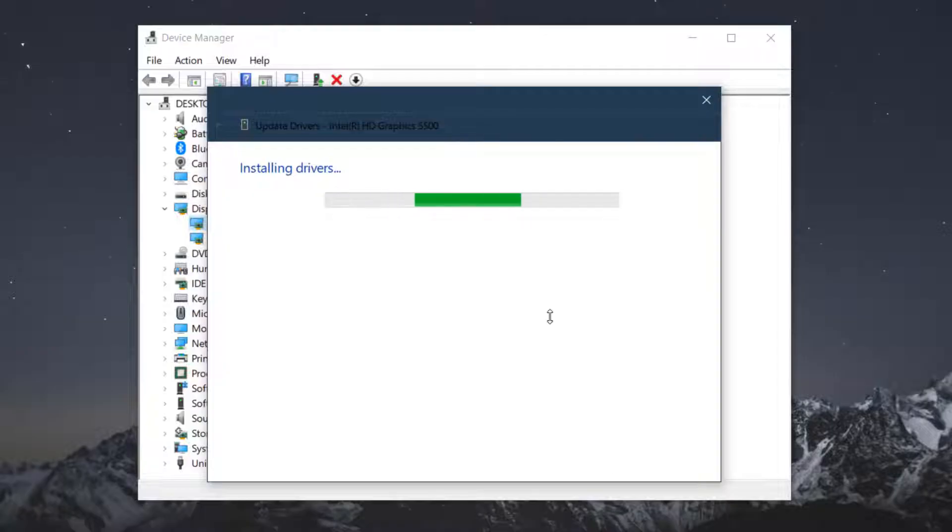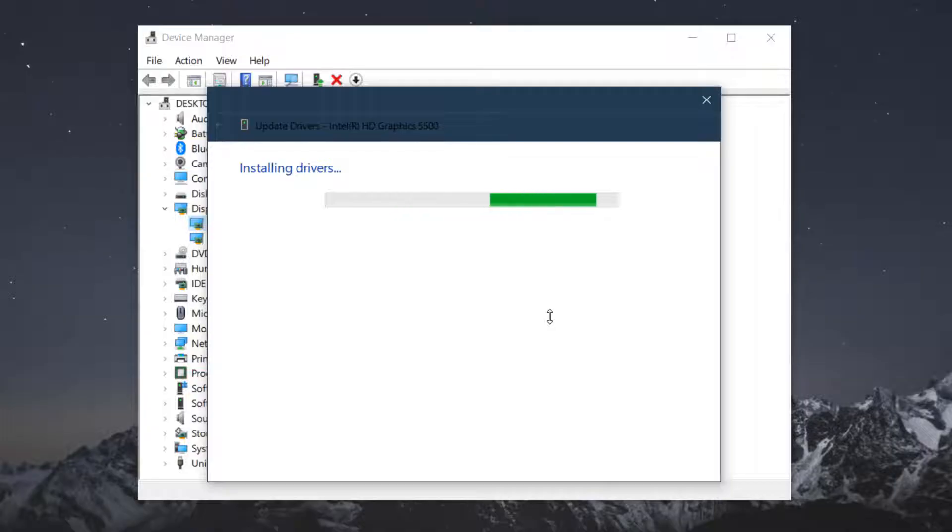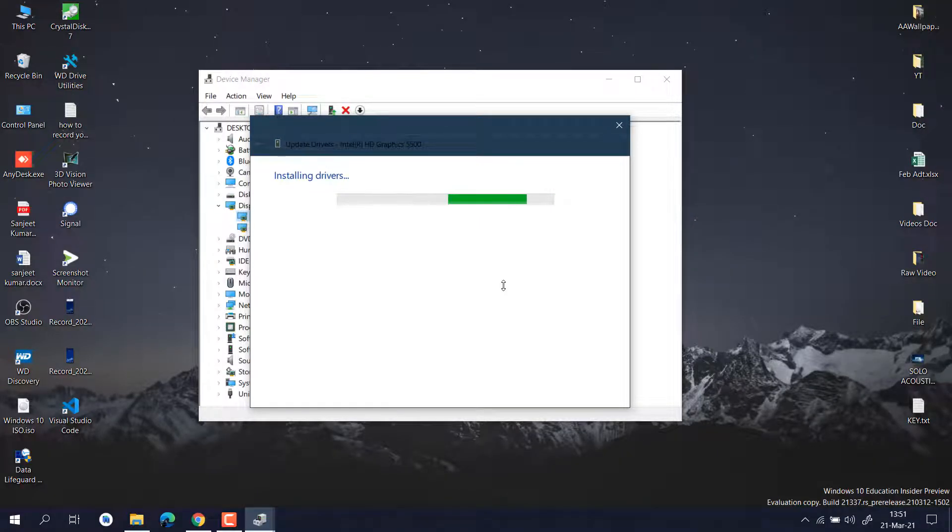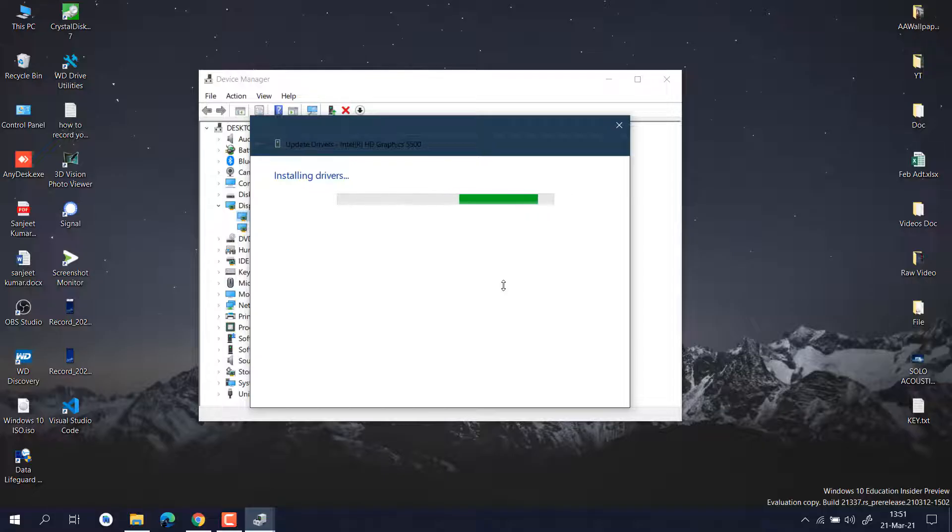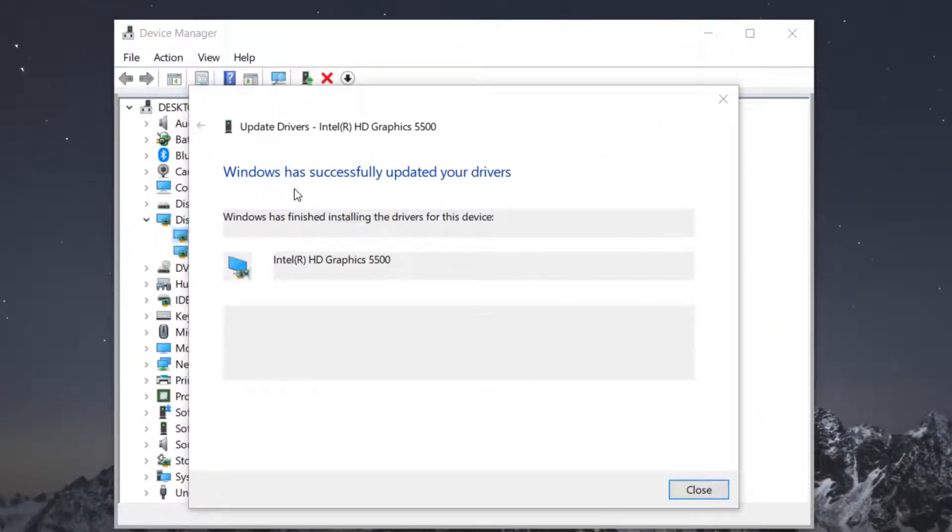Just follow the steps. This also helps you if you are a gamer. You will also get some high quality images and all that. If you are up to date with your driver, all the things will be very good for your system. Now you can see Windows has successfully updated your driver.